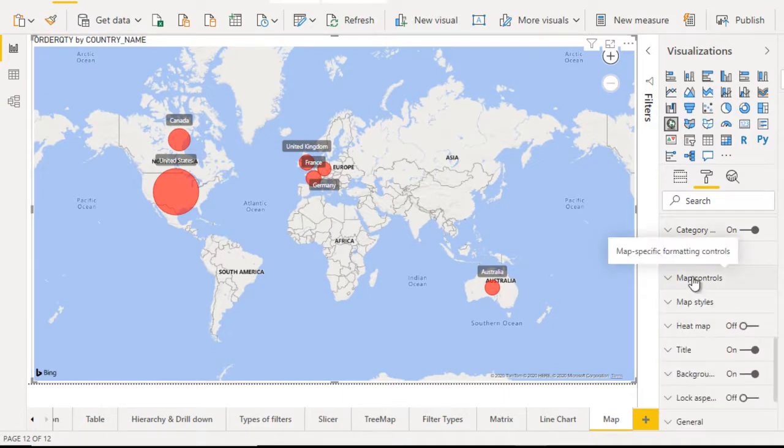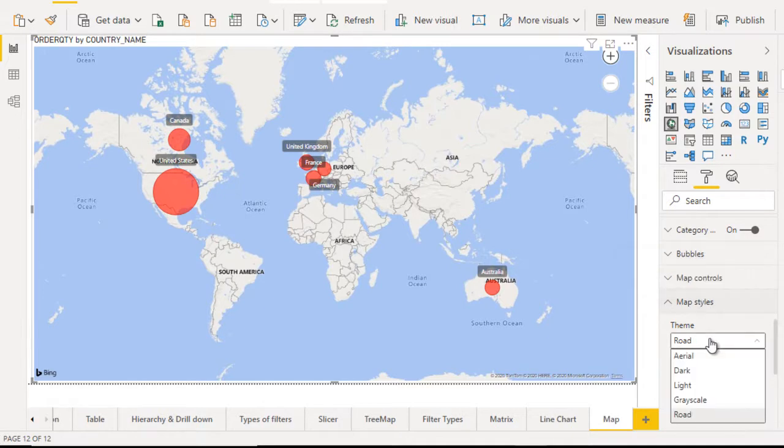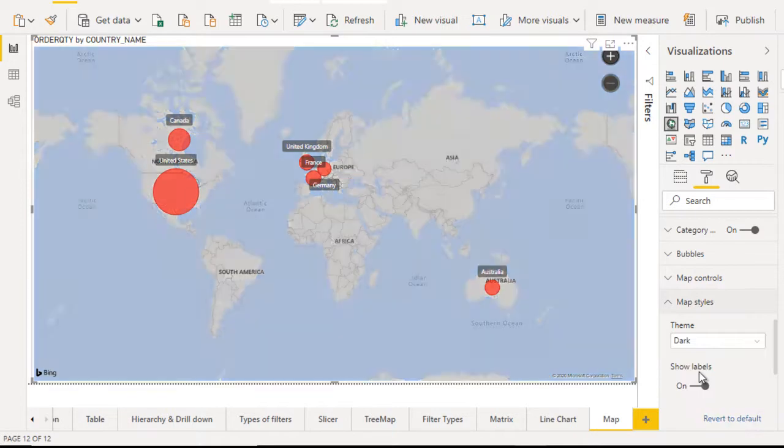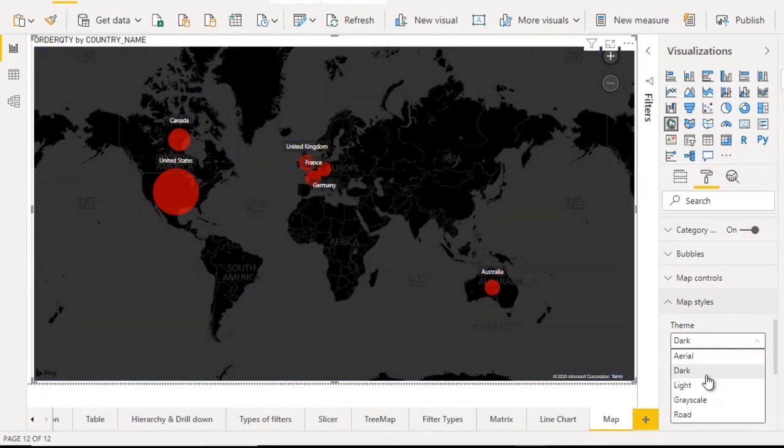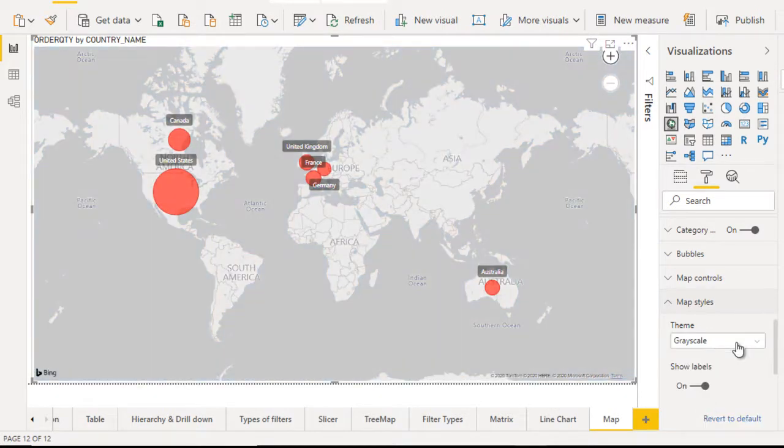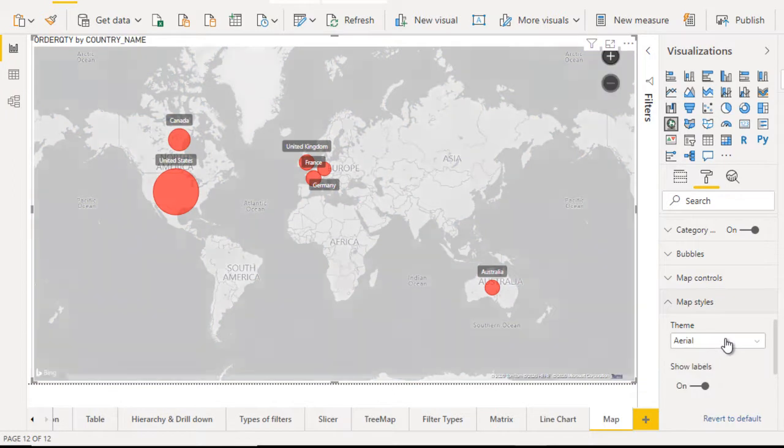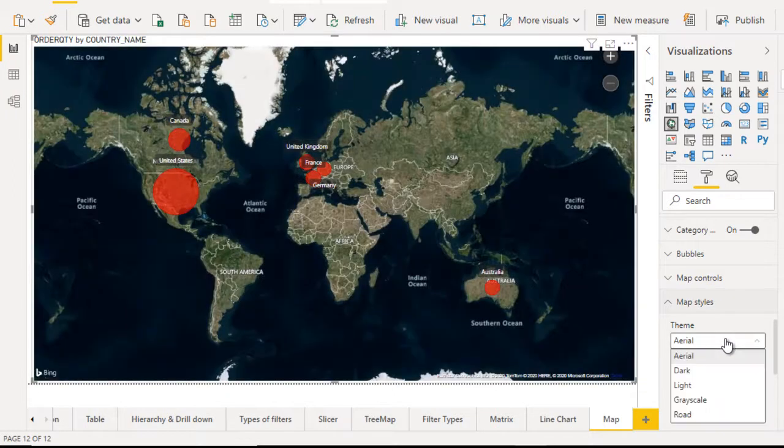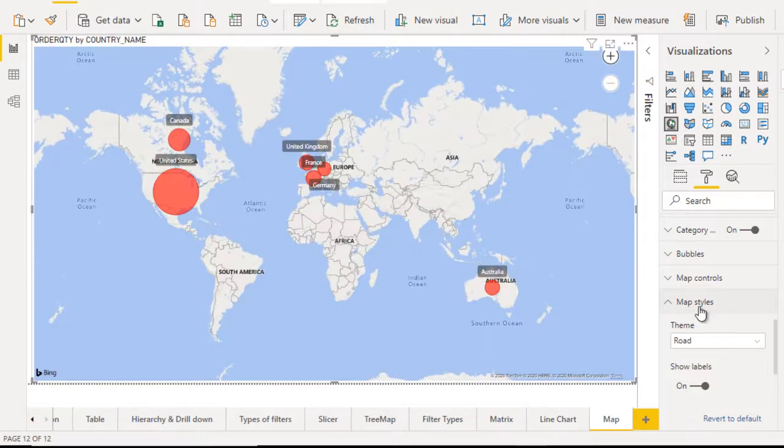Next property will be the map style. So the map style, it is a road theme by default. And if you want to make the change like dark, so it will be dark like that and you can make it as light. So this will be light color and you can grayscale. So all these are labels you can play as you want. So I'm very happy with the road one. So we can set it like that.